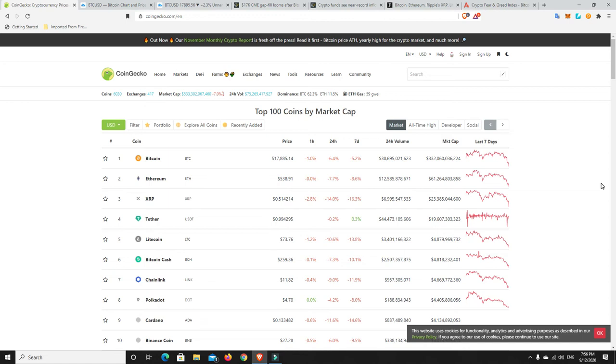G'day YouTube, 1MJ here. Well, the market's taken a bit of a tumble. I'm sure a lot of people are quite scared at the moment. But look, again, for anyone who's new, this is perfectly normal.